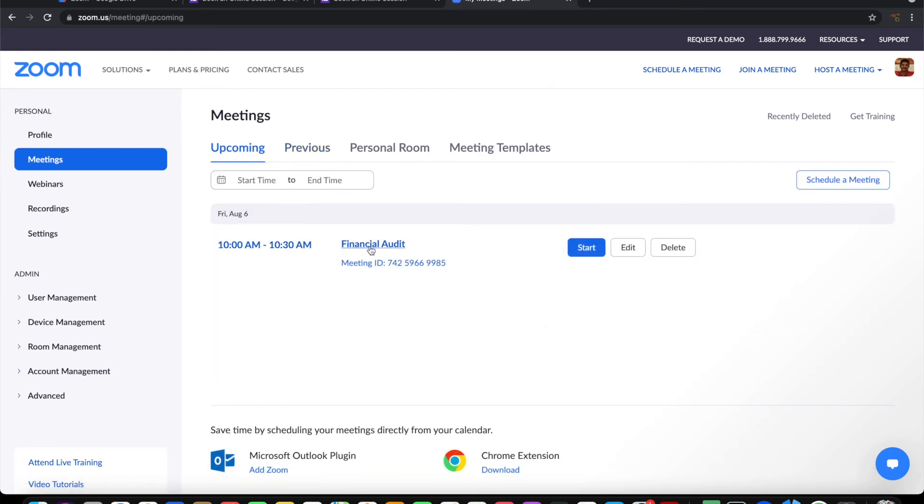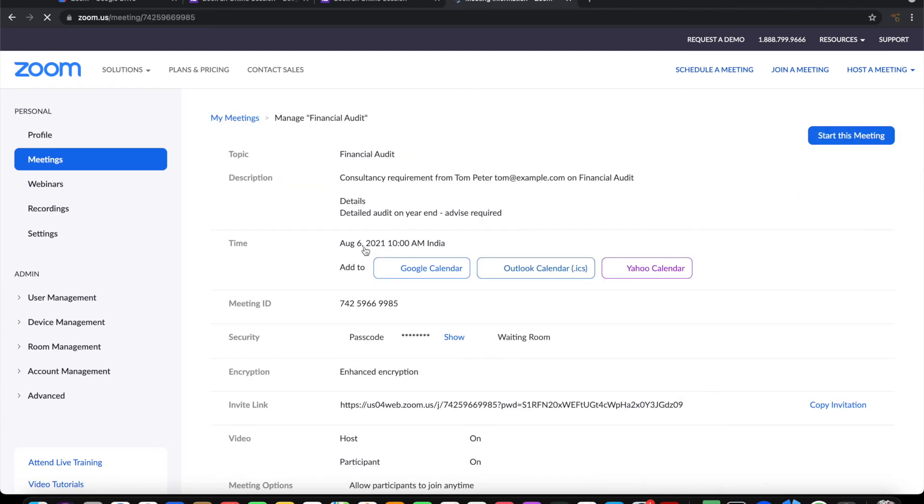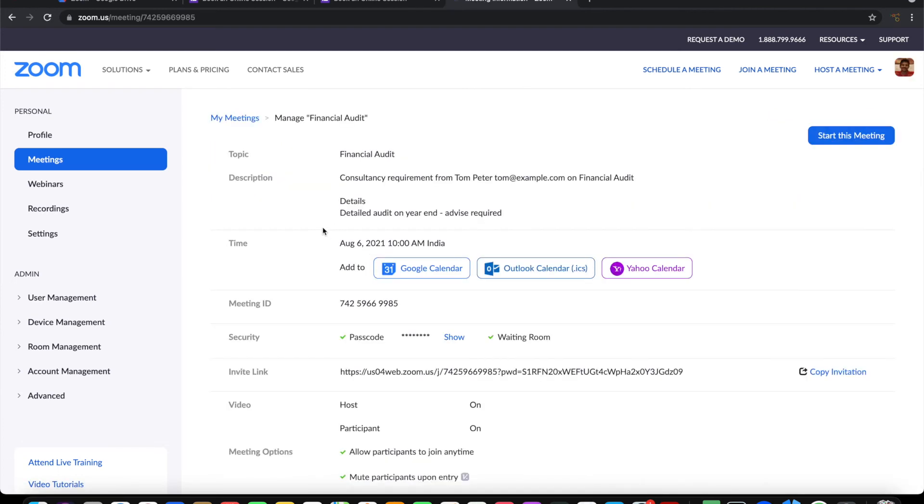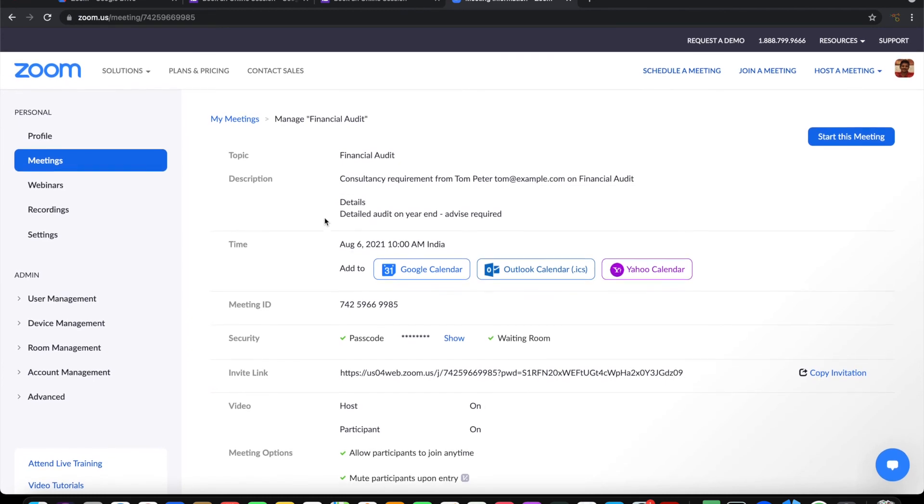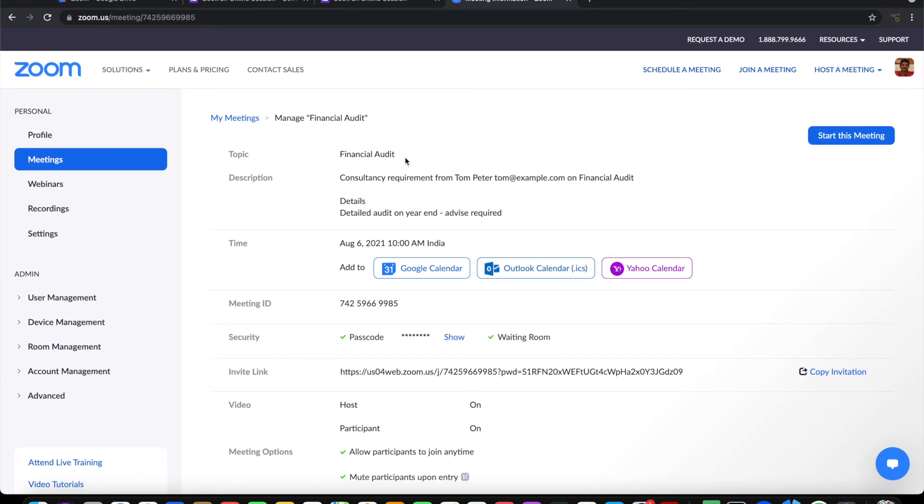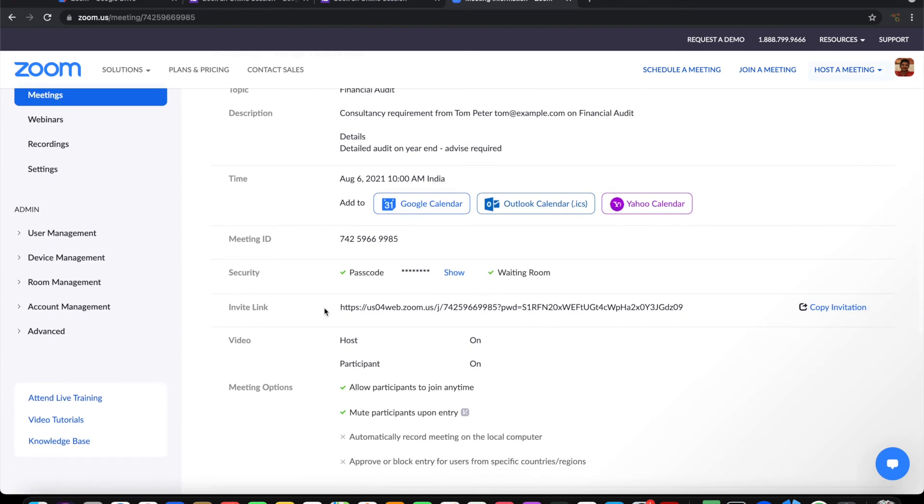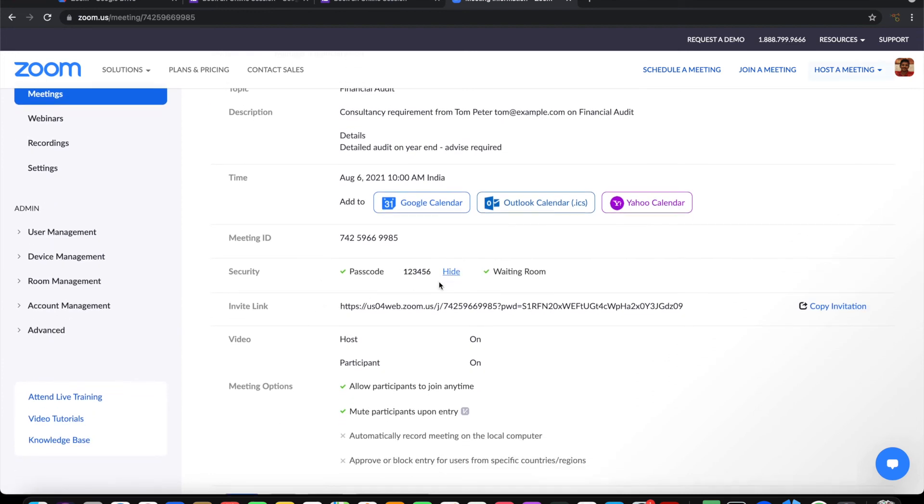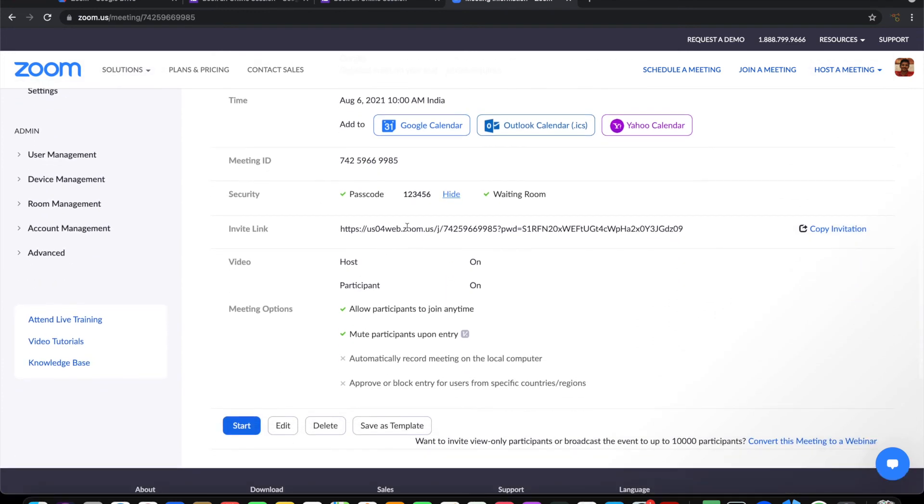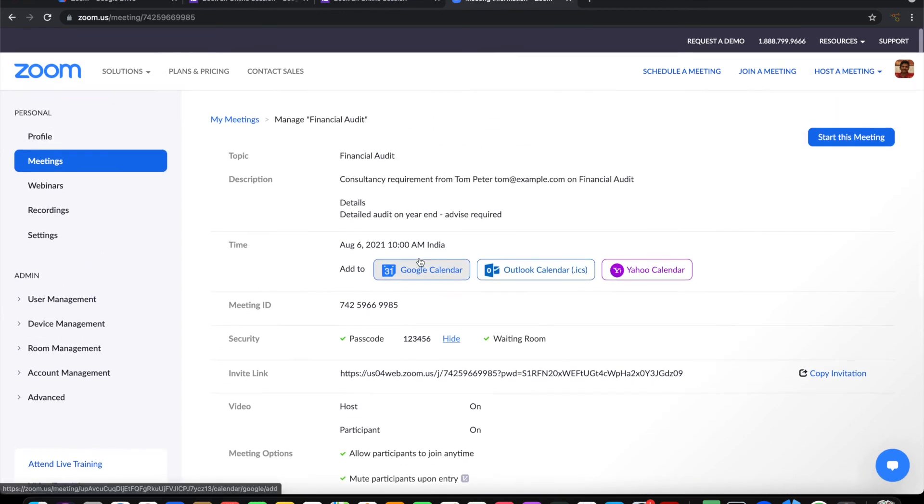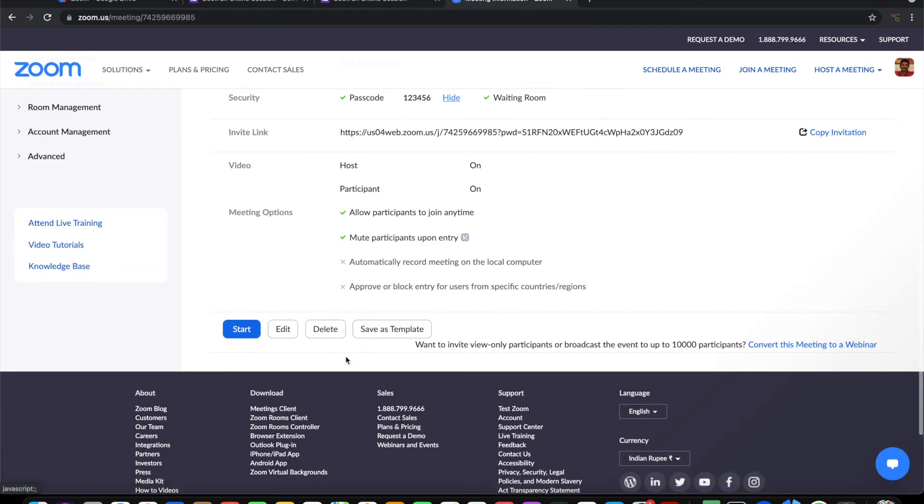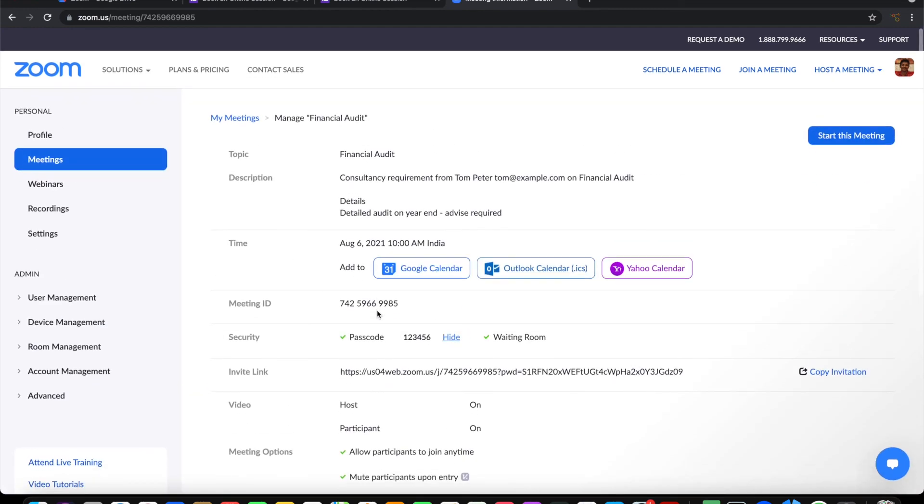If you open the meeting, the topic is Financial Audit. The description is formatted as per the templated message, and the passcode is set based on what we entered. All the settings that have been provided are here, and the timing of this is 10 o'clock.